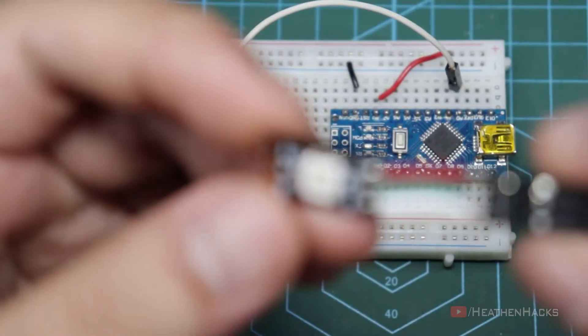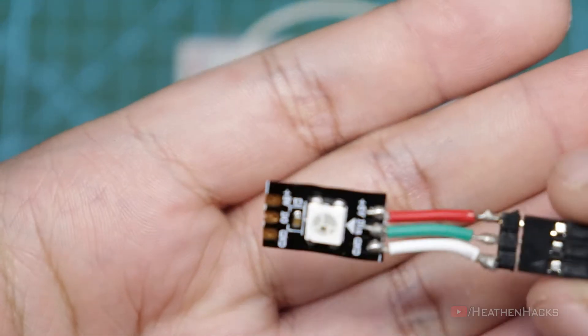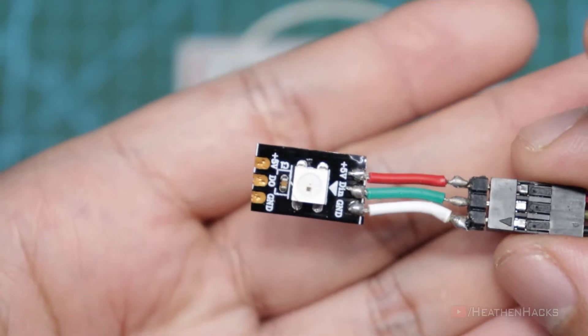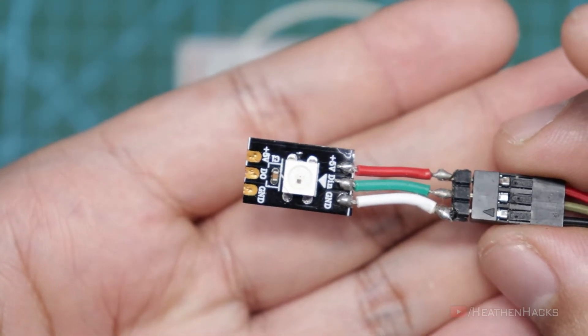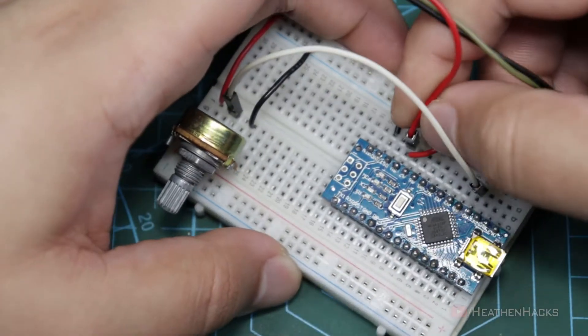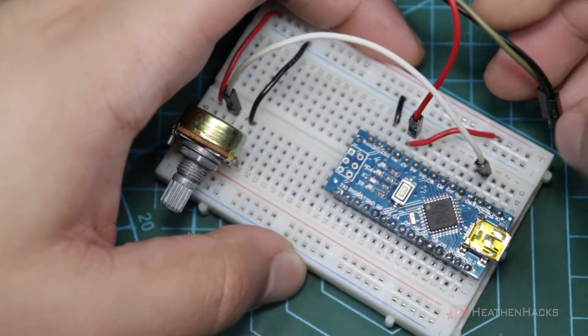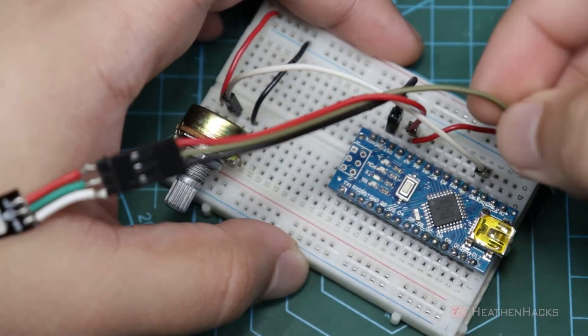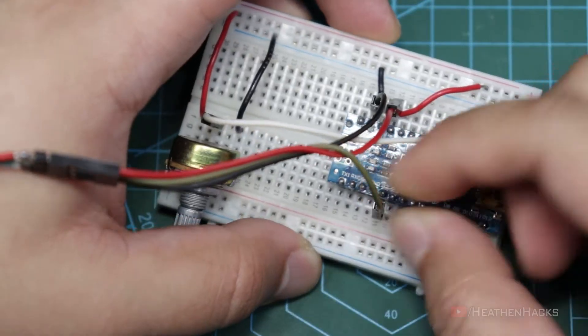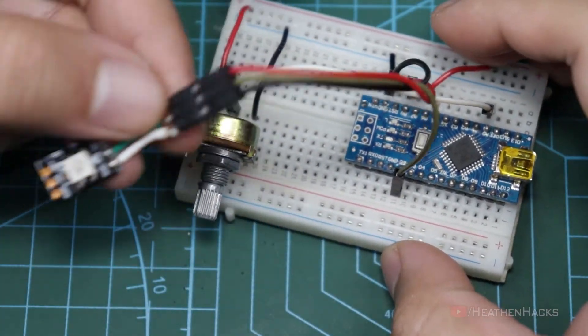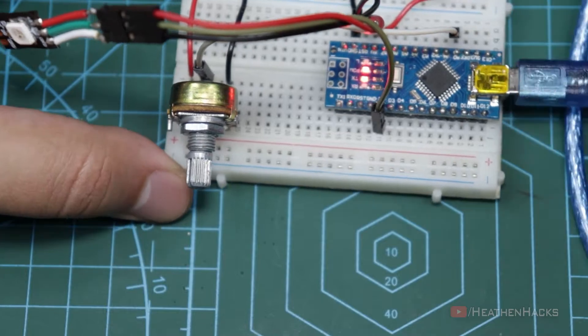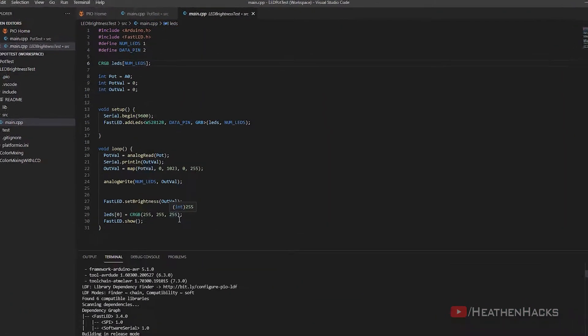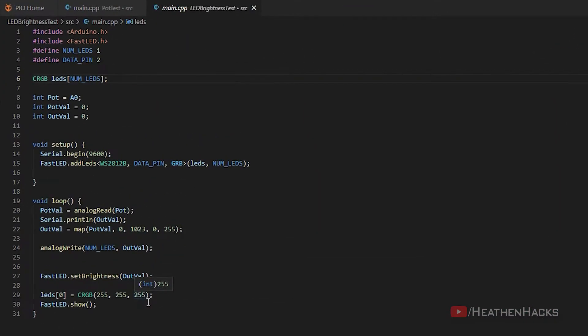Let's get the WS2812B LED chip and add it to the circuit to test the code for the brightness control. Let's connect this red one to 5V, the black one to ground, and the last one to digital pin number 2. Plug in the Arduino, then click on upload.